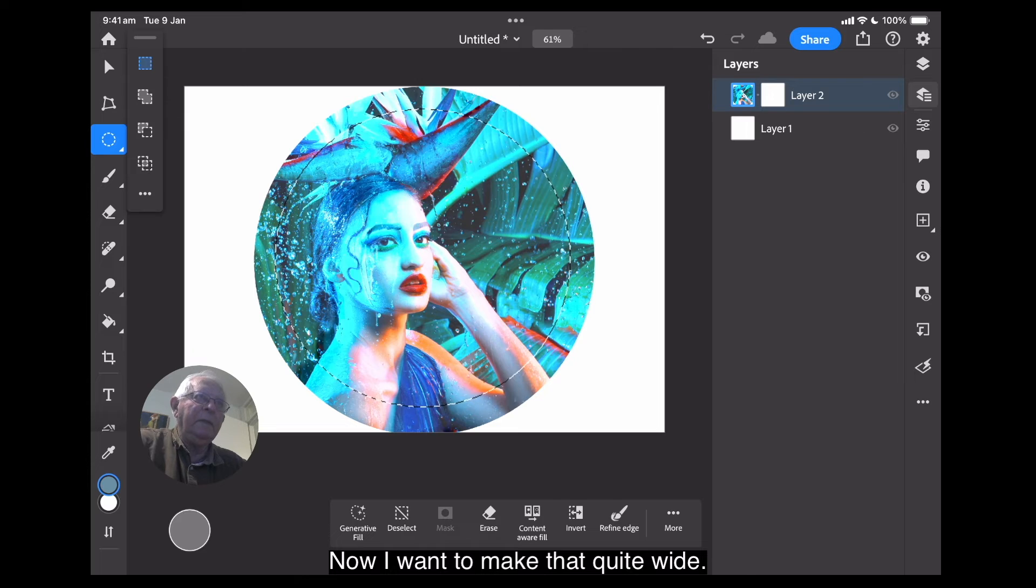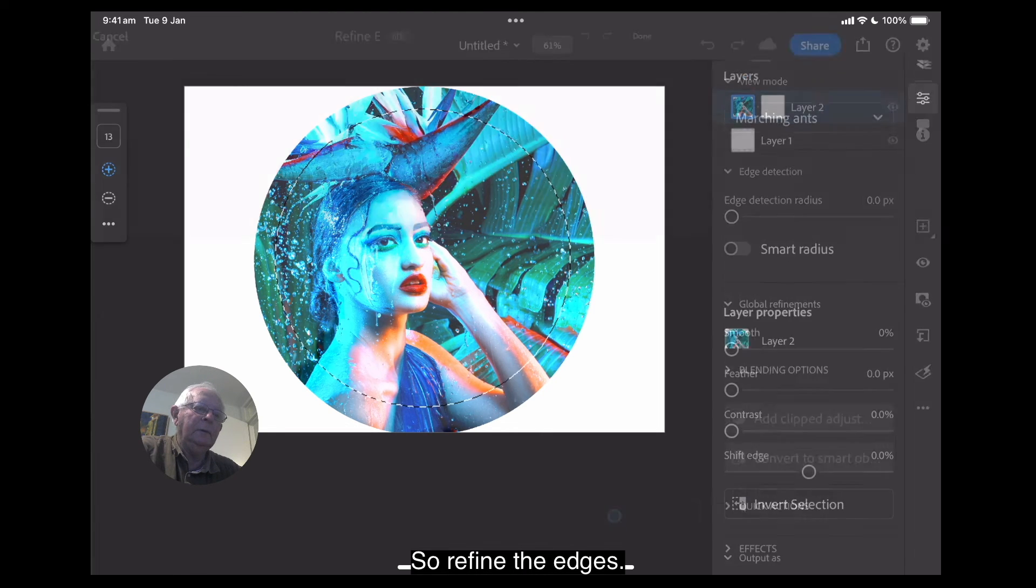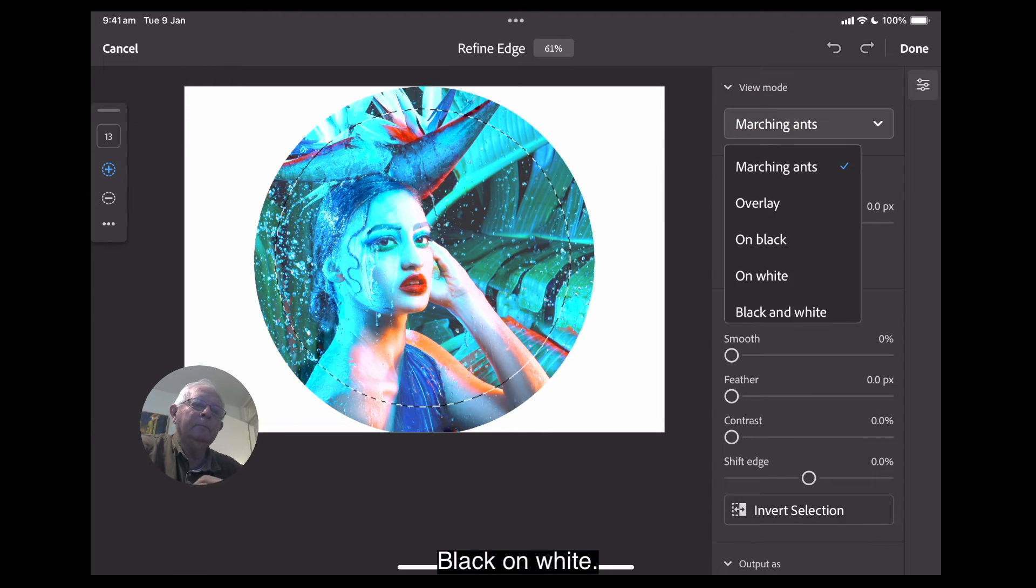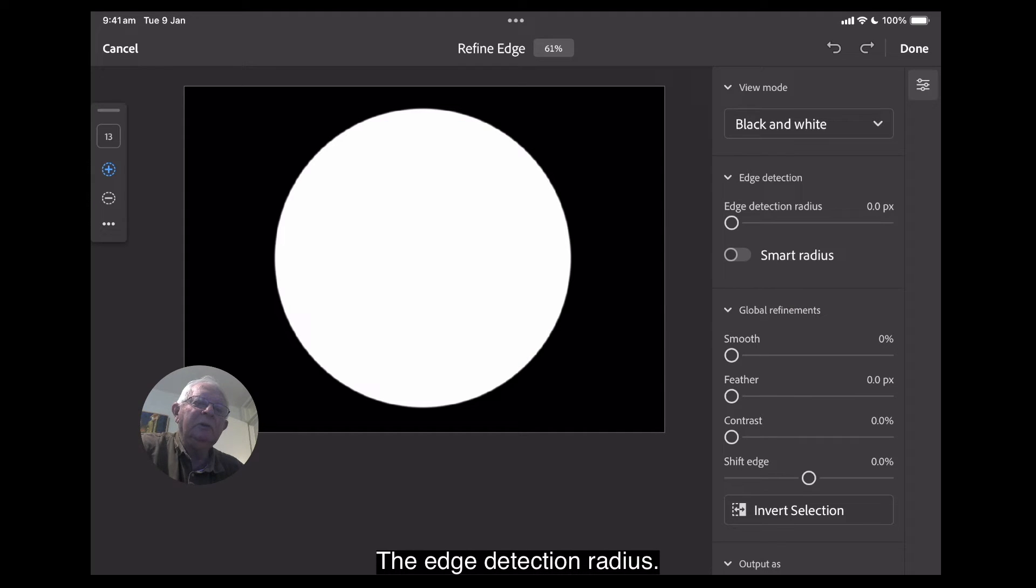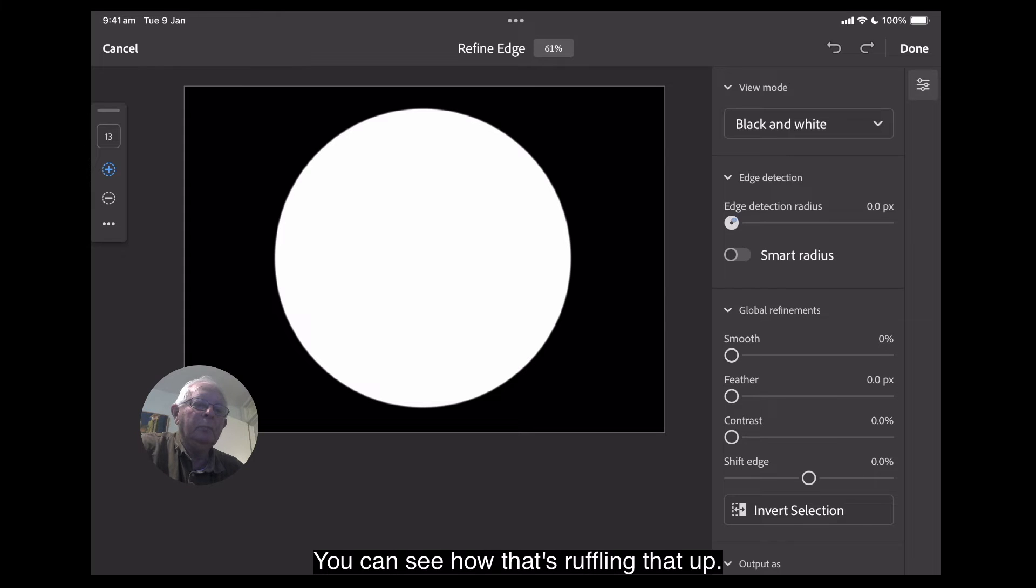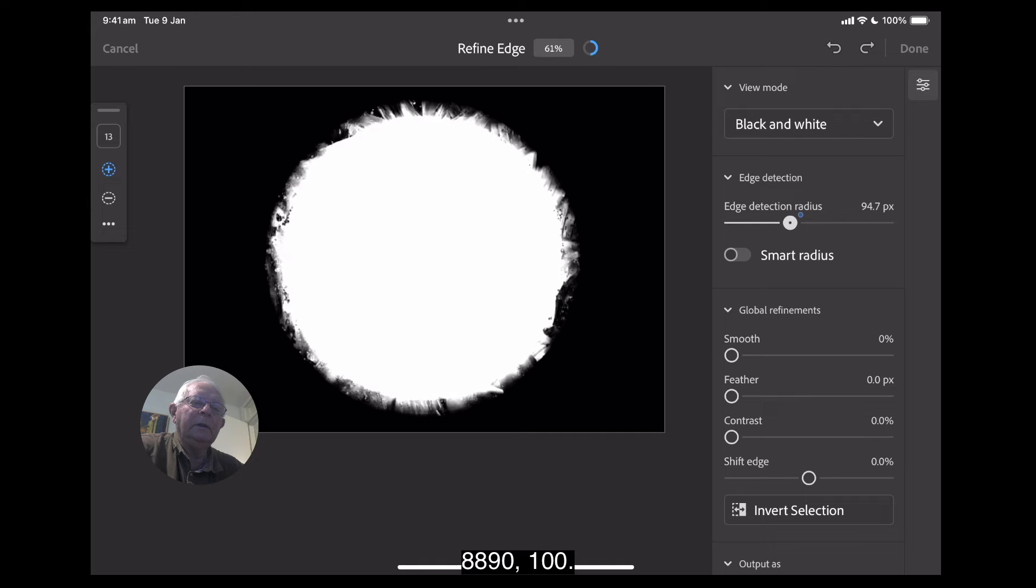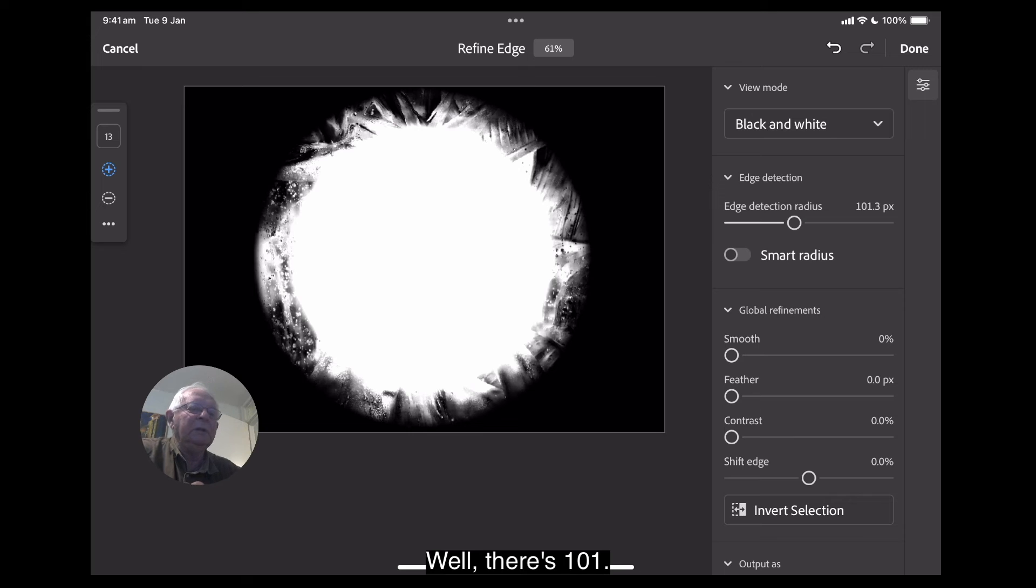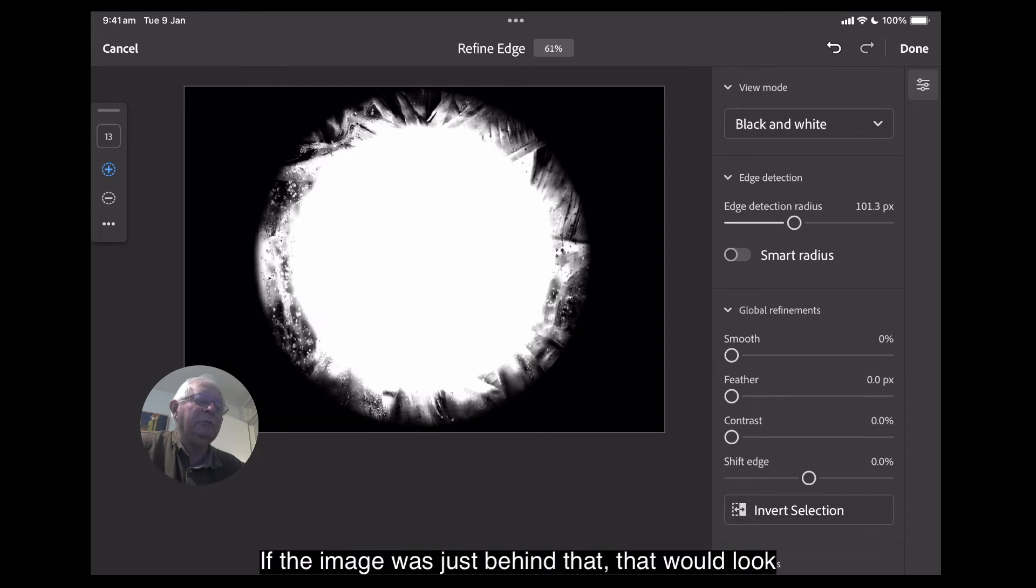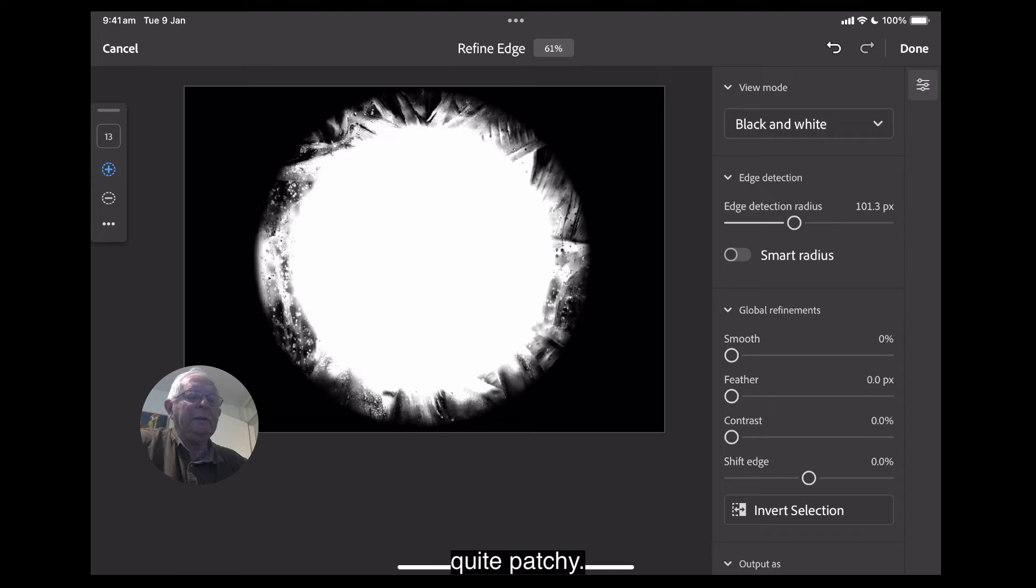Now, I want to make that quite wide. So, refine the edges. Black on white. The edge detection radius. So, we want to... You can see how that's roughening that up. 88, 90, 90, 100. Well, there's 101. Now, that's quite rough. If the image was just behind that, that would look quite patchy, wasn't it?